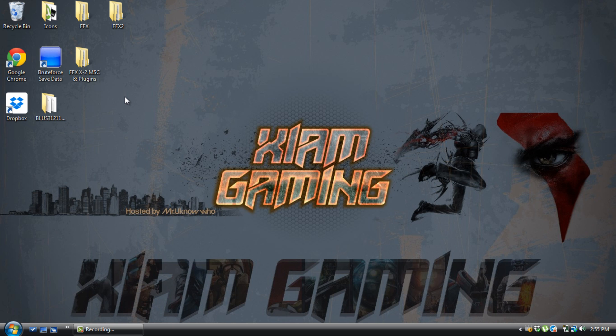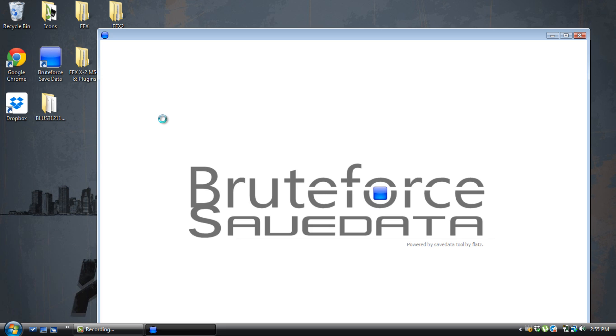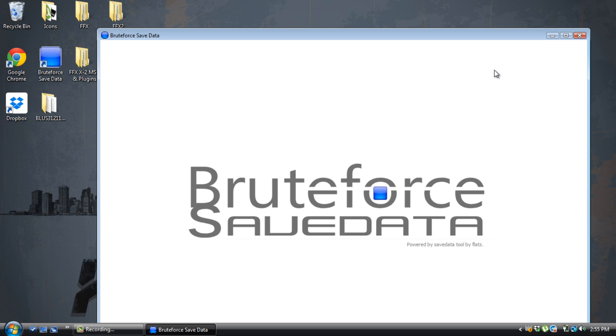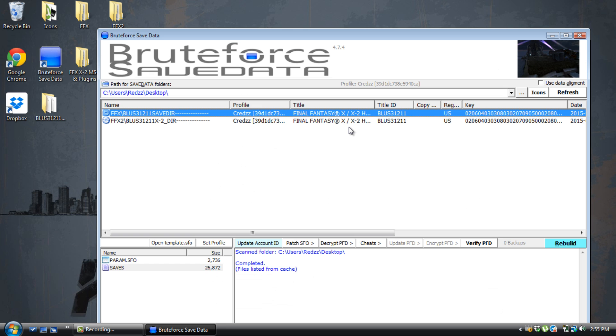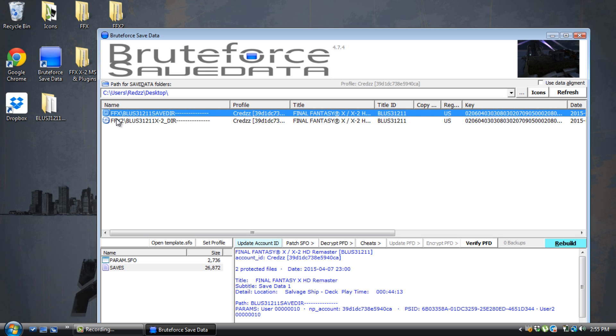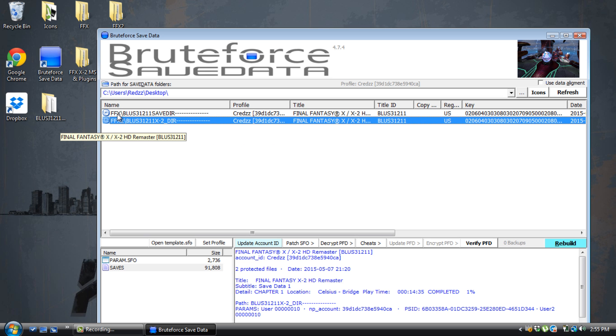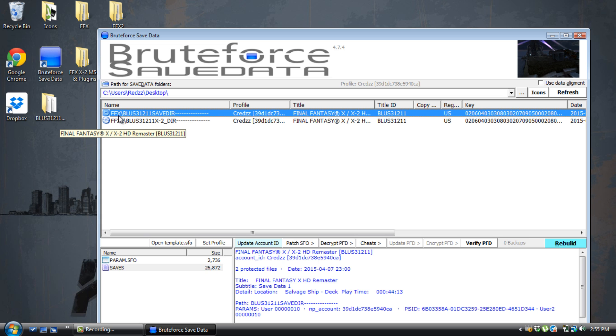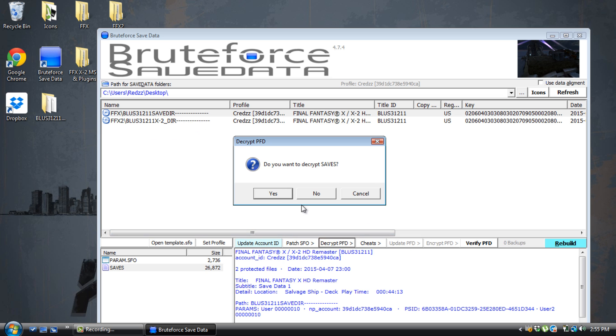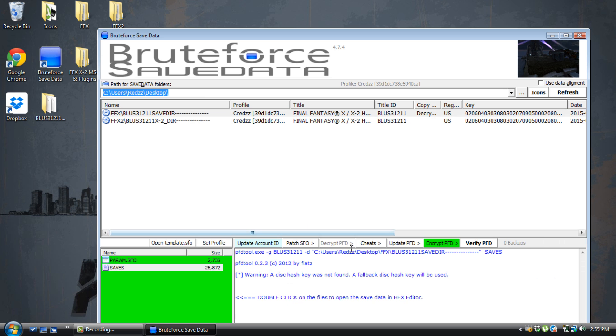So let's actually jump into the tutorial. First thing, open up BruteForce Save Data. Just hit X because we know update doesn't work. As you guys can see, please keep in mind which save you're doing this on. I'm using Final Fantasy X, so I'm going to decrypt this right now. Hit yes.